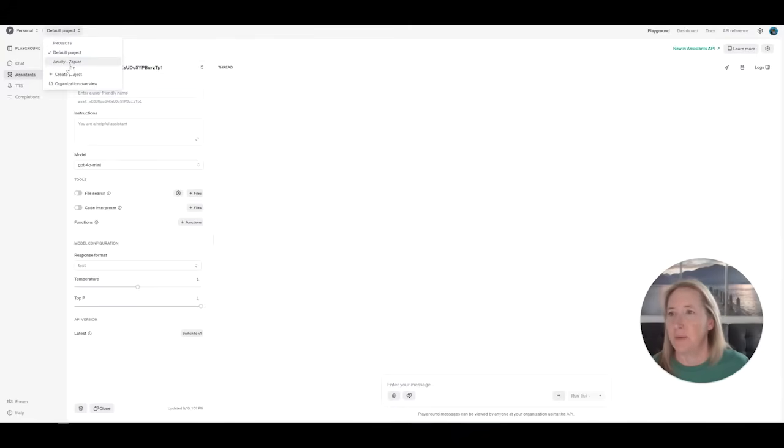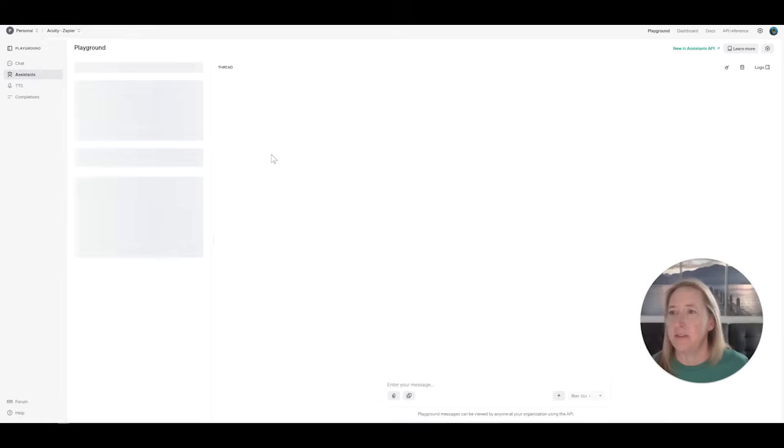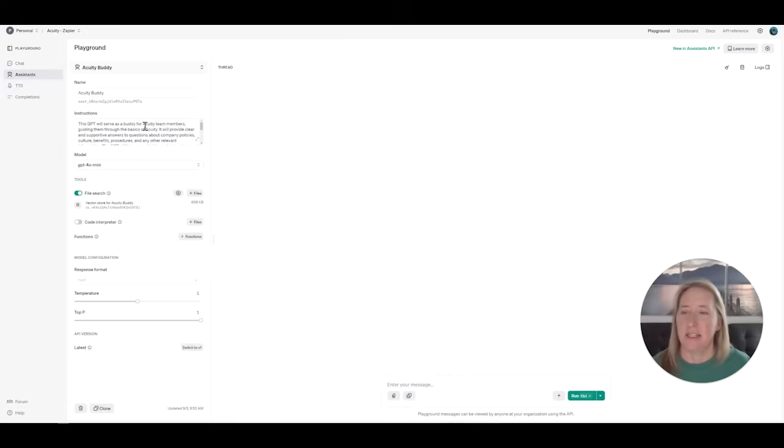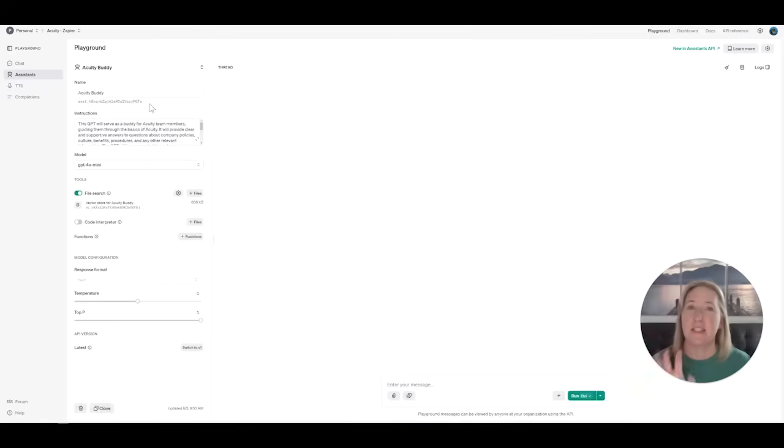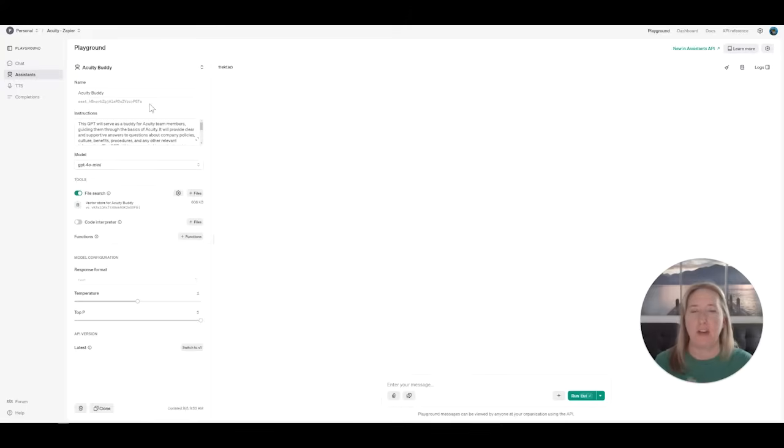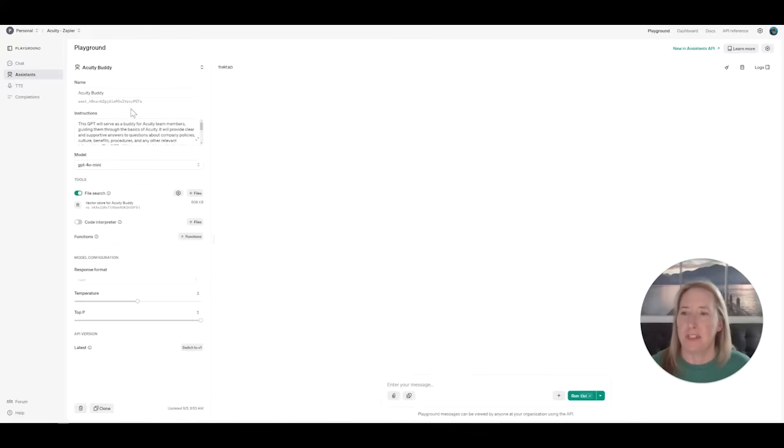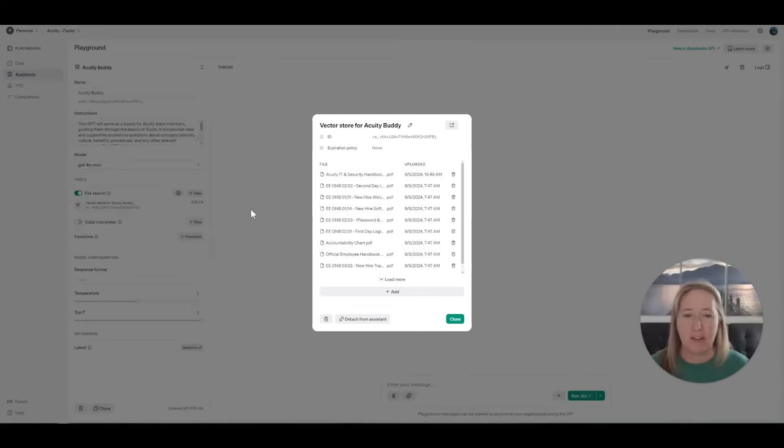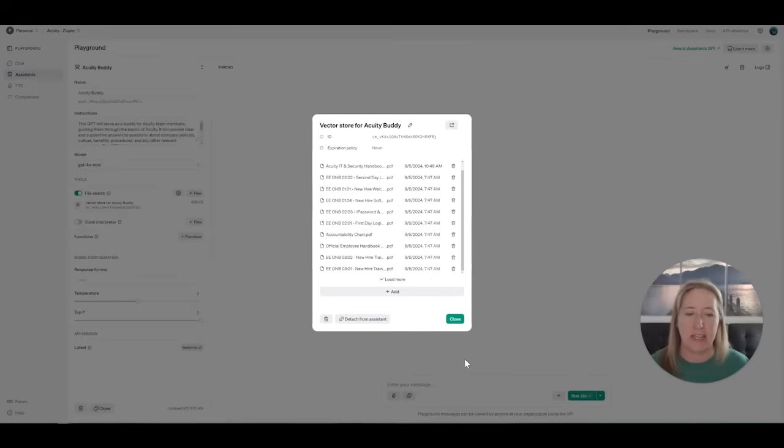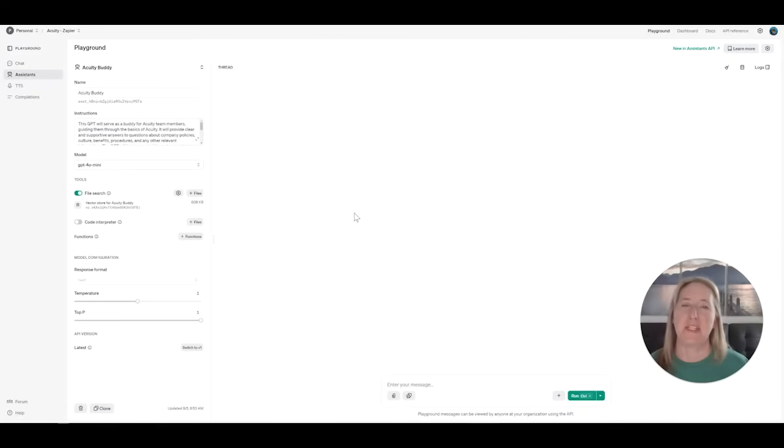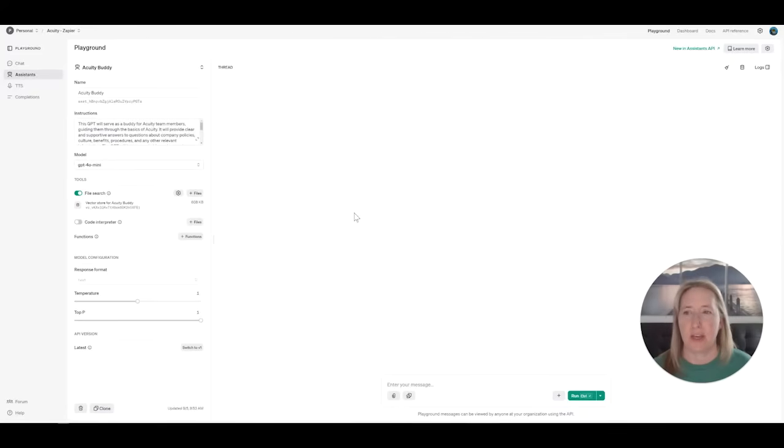So you just do the same thing. And actually, I'm going to show you the one that I built. And so this is the same basic custom GPT only I created it in the API. So same name, same instructions. Here's where the files are. So these are the exact same files that I uploaded in the other one. And it basically does the same thing. It's just you can tap into it now using those other third party tools.